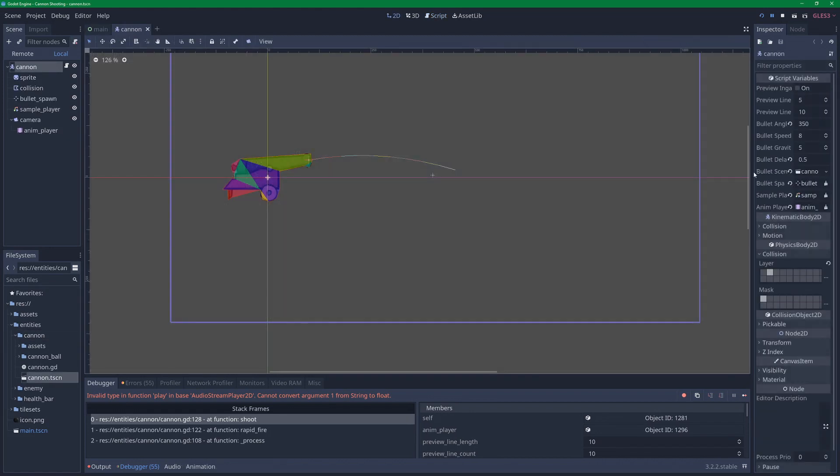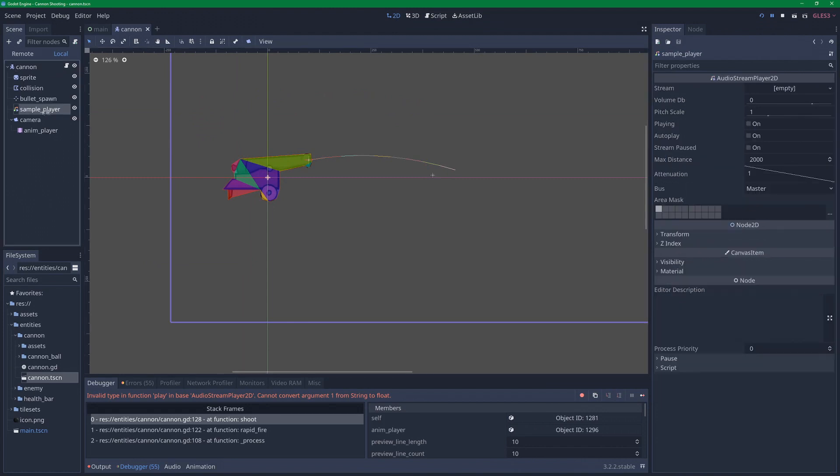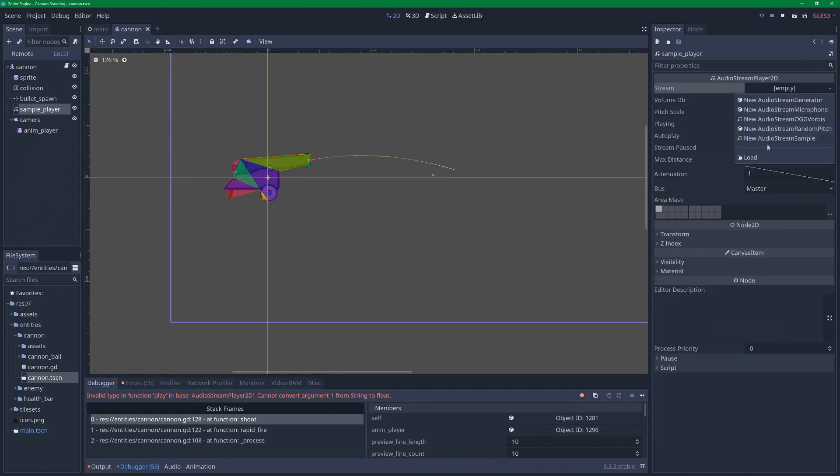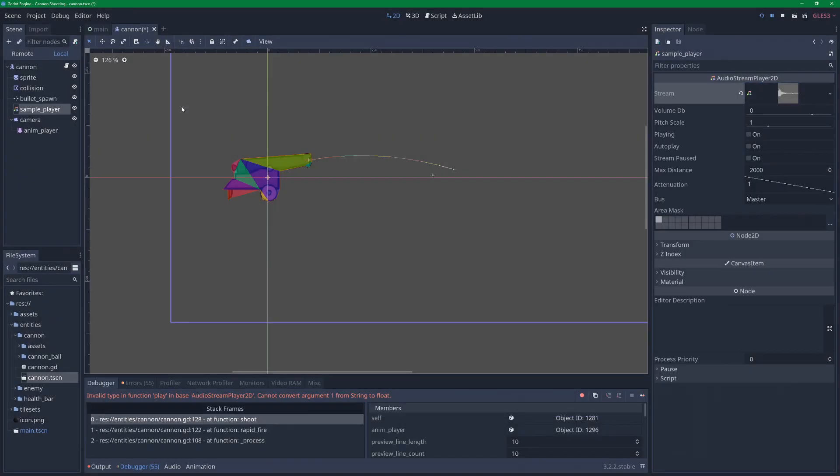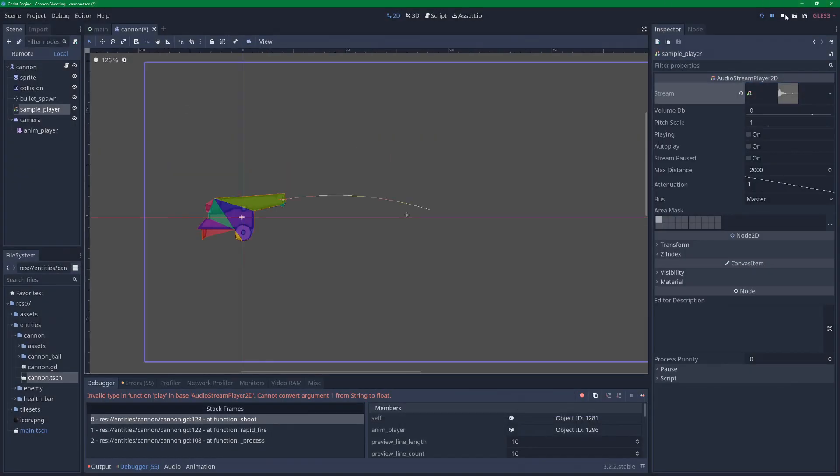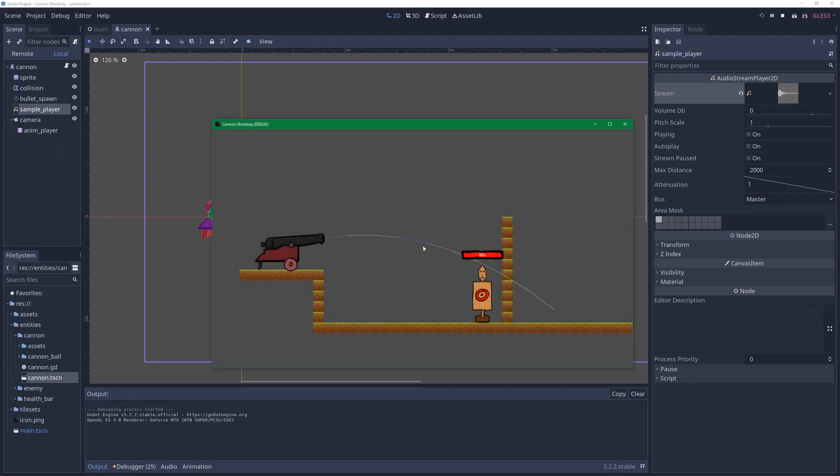So let's go down here and take a look and see what we have stored here. We have a sample player. And this does not have a stream. So let's select that, hit load, and let's find the audio we want for our canon. Under entities, canon, assets, SFX, and this one. Let's stop this and hit play again and see if we get a new error or if we have the same error.